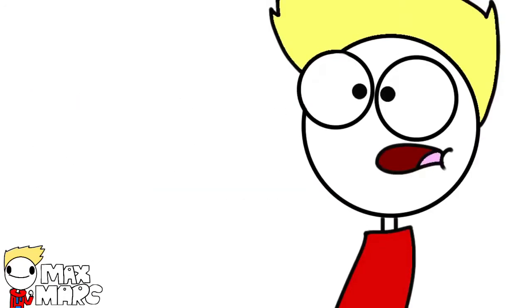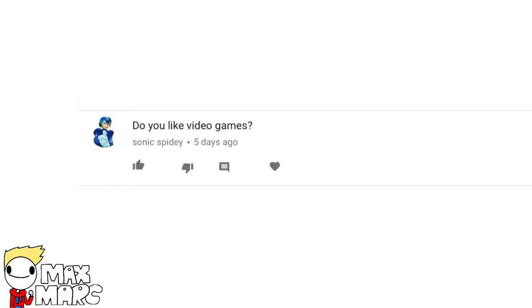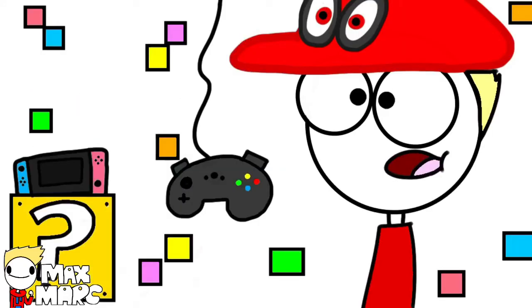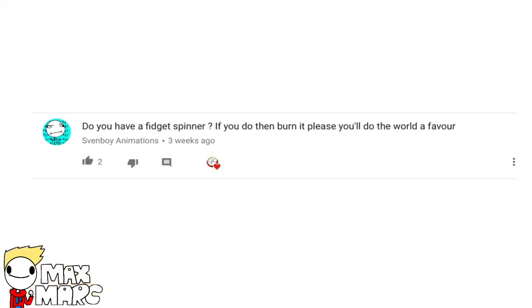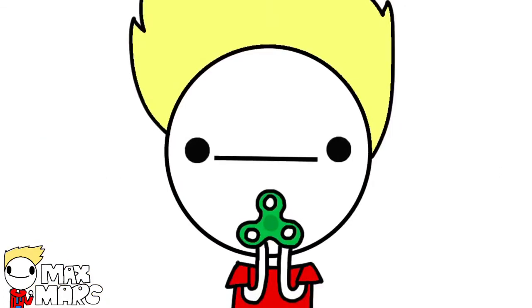Face reveal? Not yet. Do you like video games? Duh. Do you have a fidget spinner? If you do, burn it and do the world a favor.